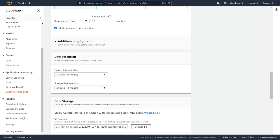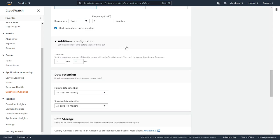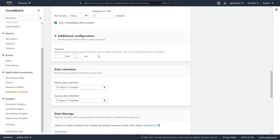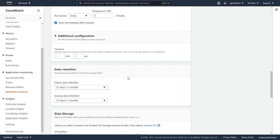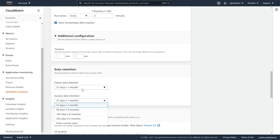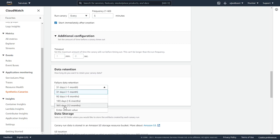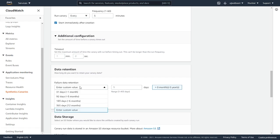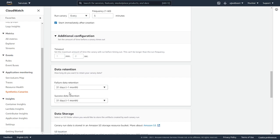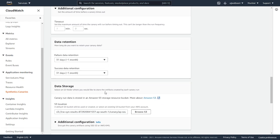There are certain additional configurations also available, which is timeout. So how much timeout I want to configure over here. Data retention, which is 31 days. I will leave it as default. You can define a custom value in days. We'll leave it as default for 31 days.